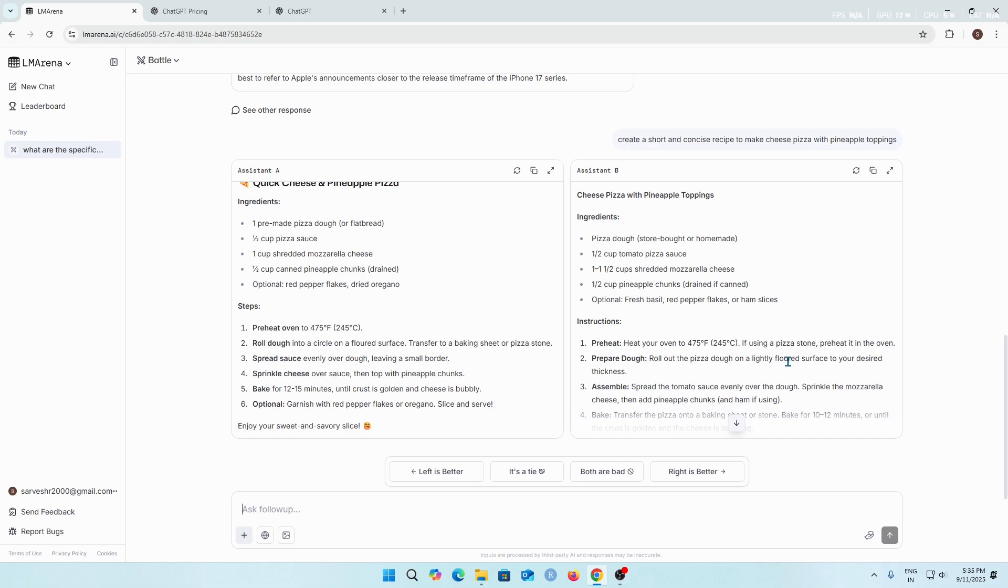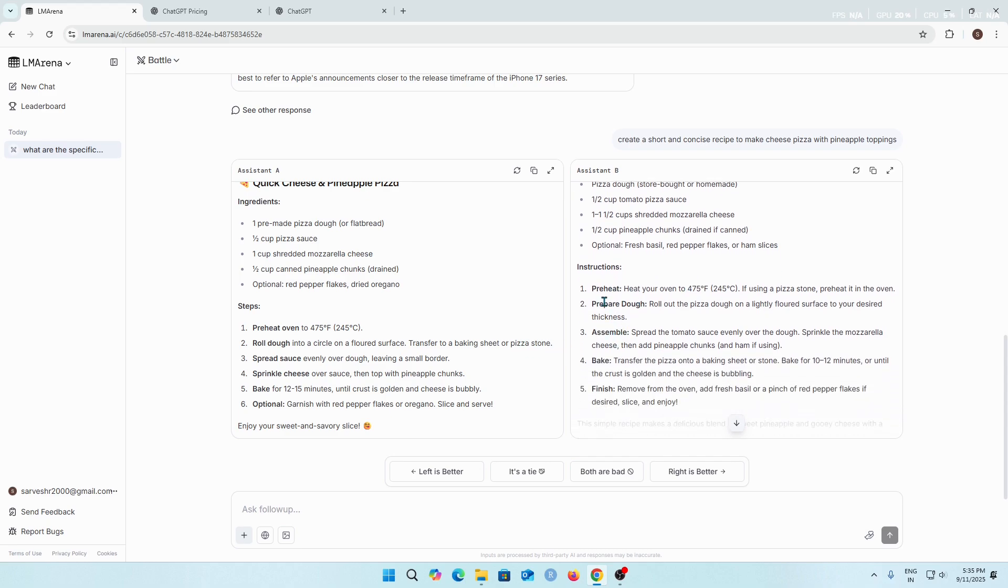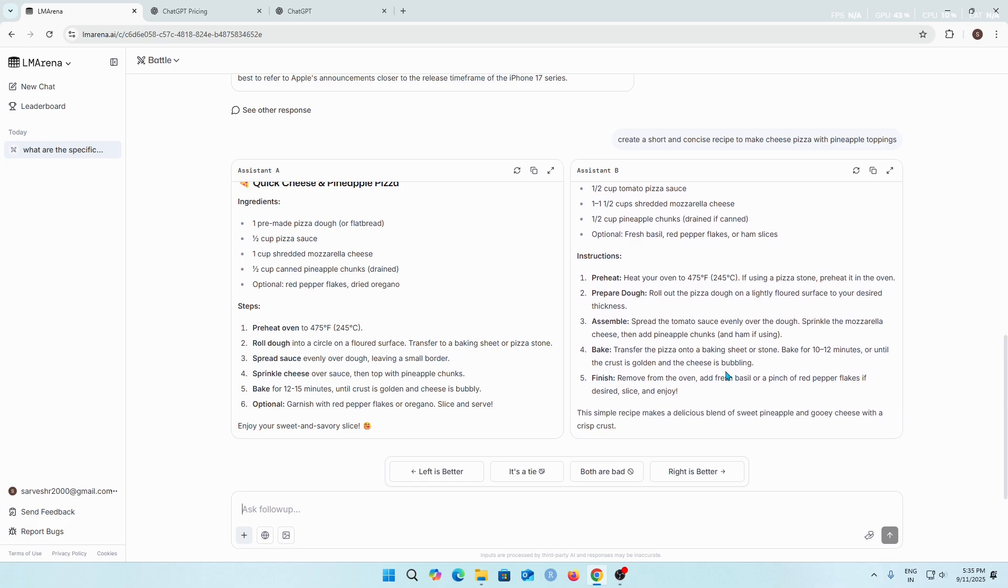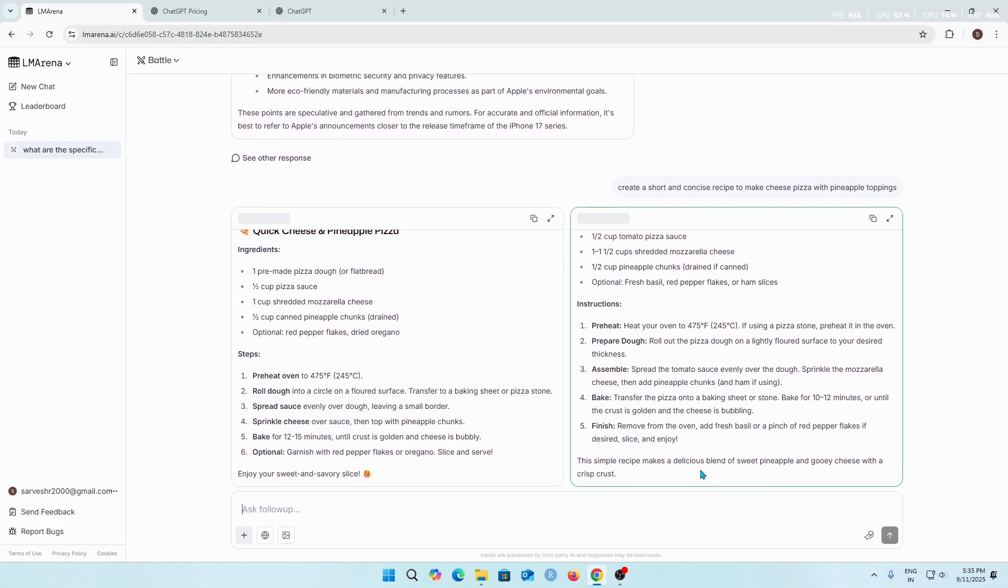Amazing! Once again I like the answer given by Assistant B over Assistant A as the instructions are well created and concise. It gives concise instructions about making the pizza. I'm going to give the feedback that B is better over A. Let's see the AI model which was used for this.